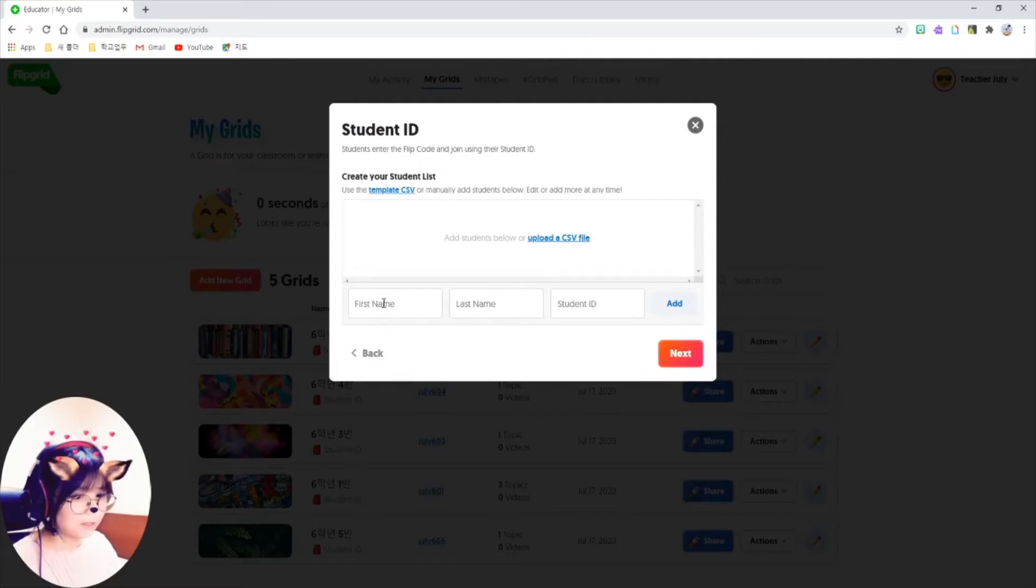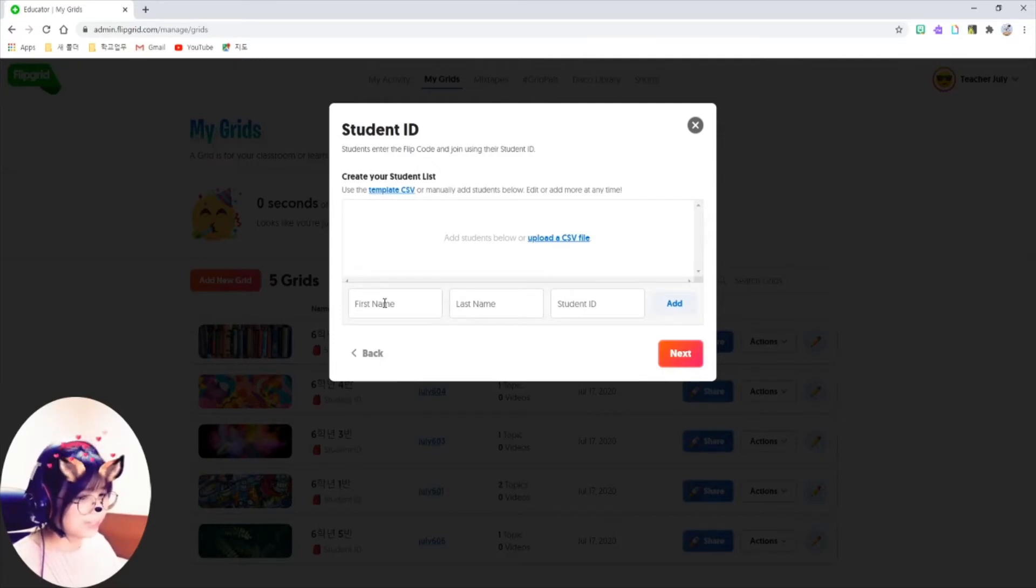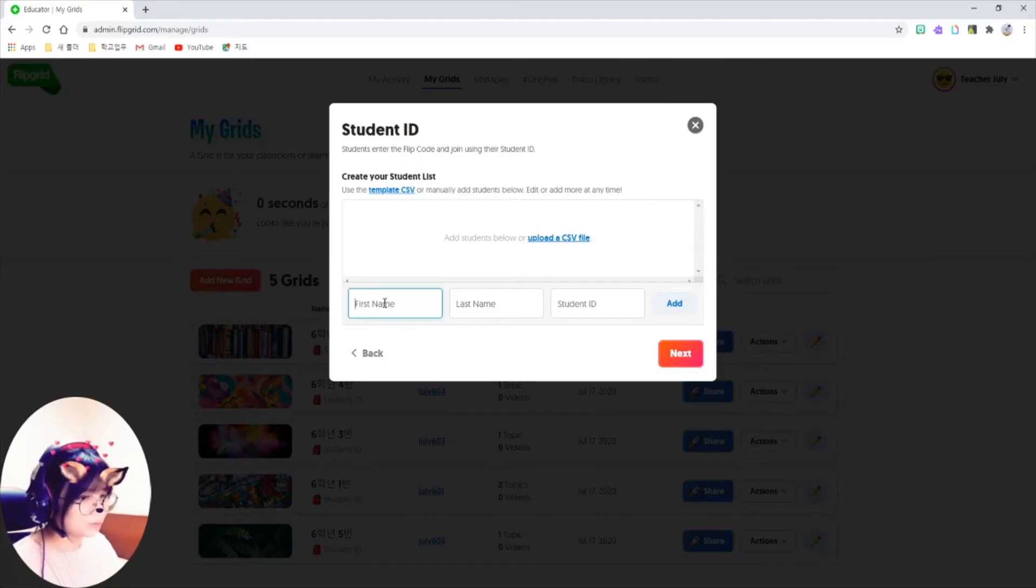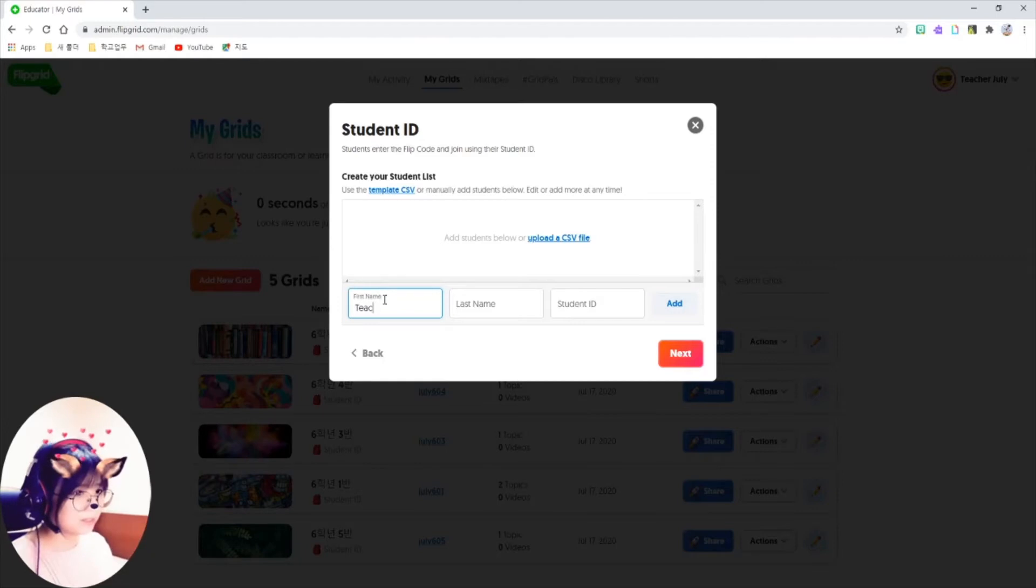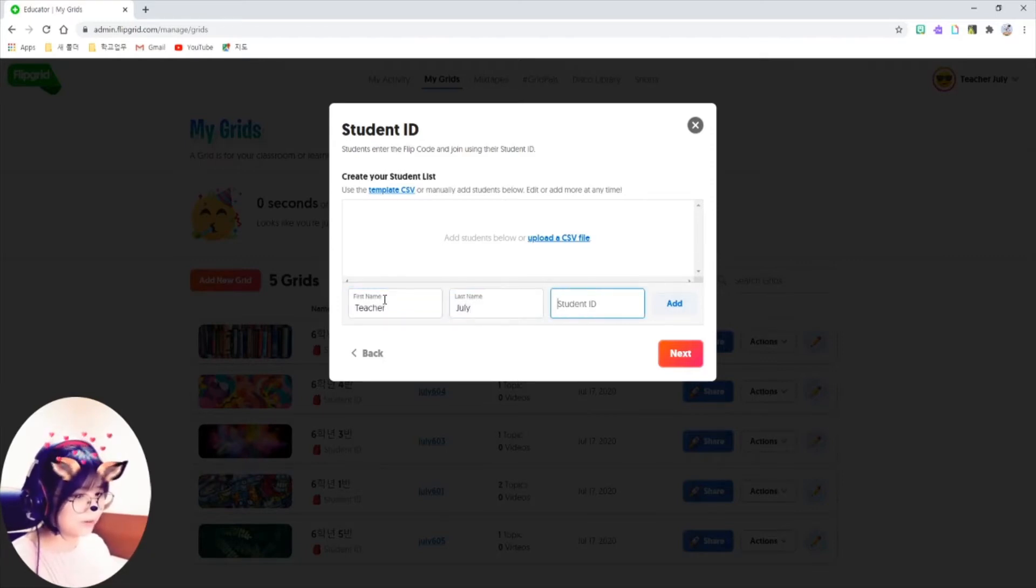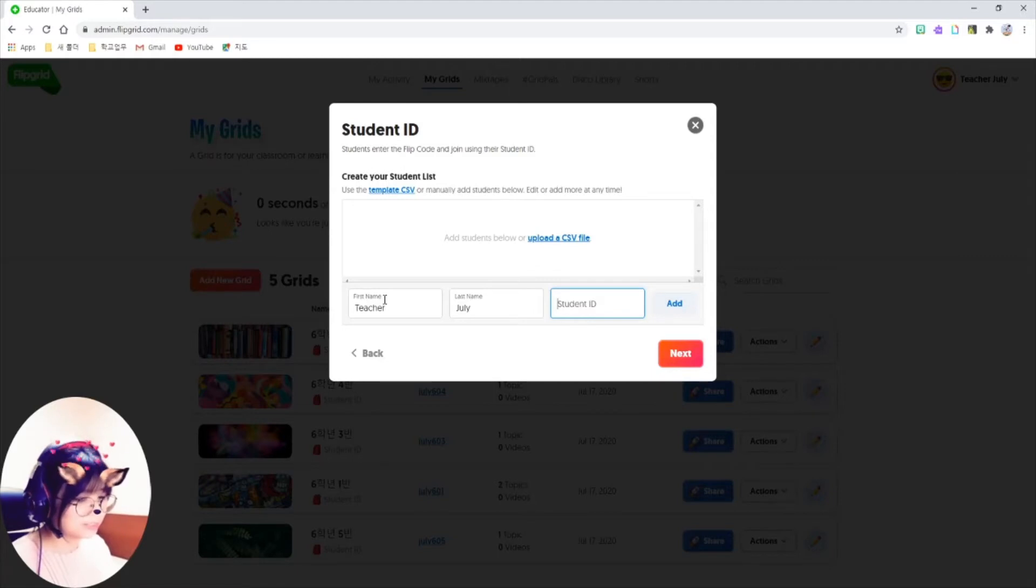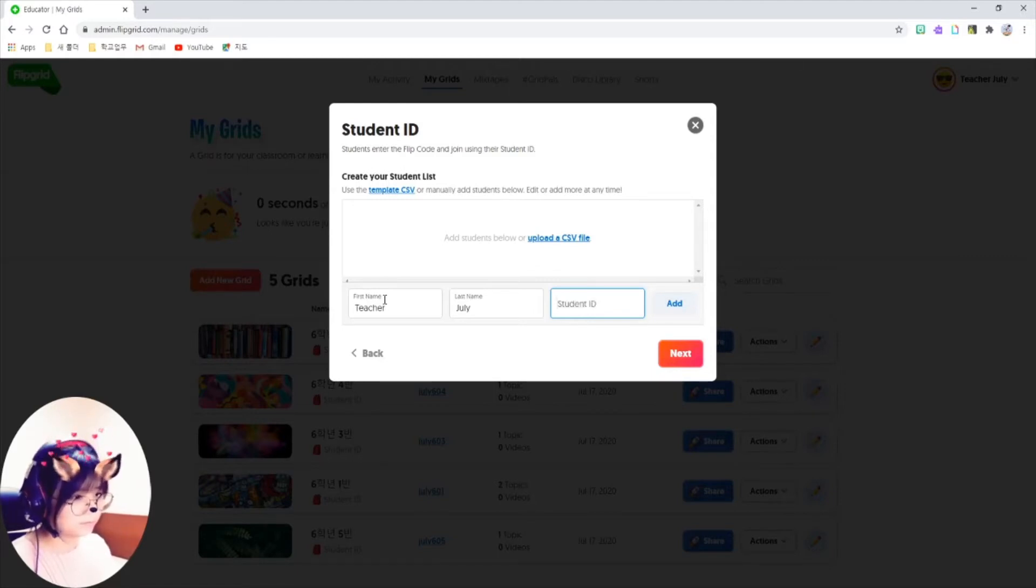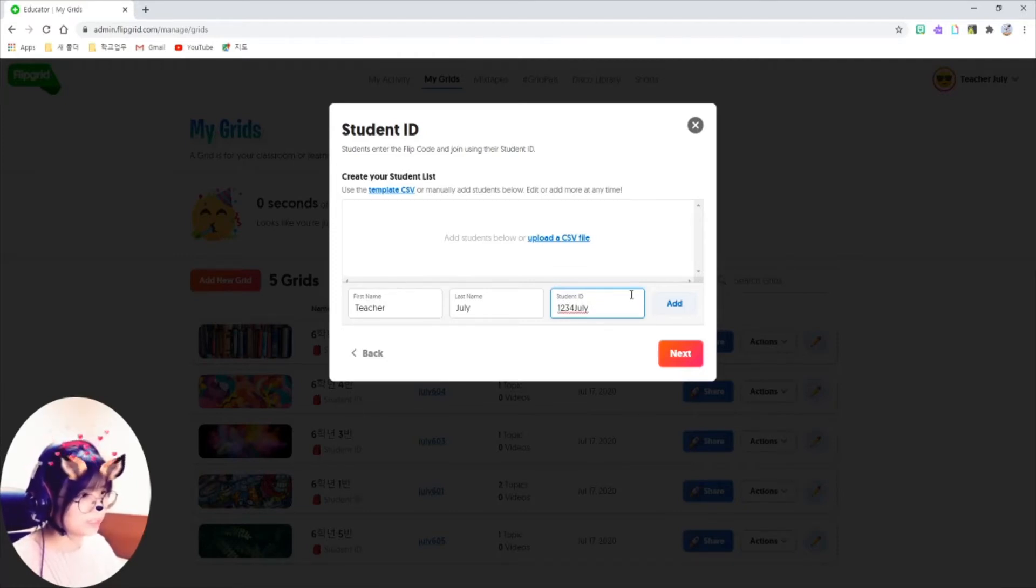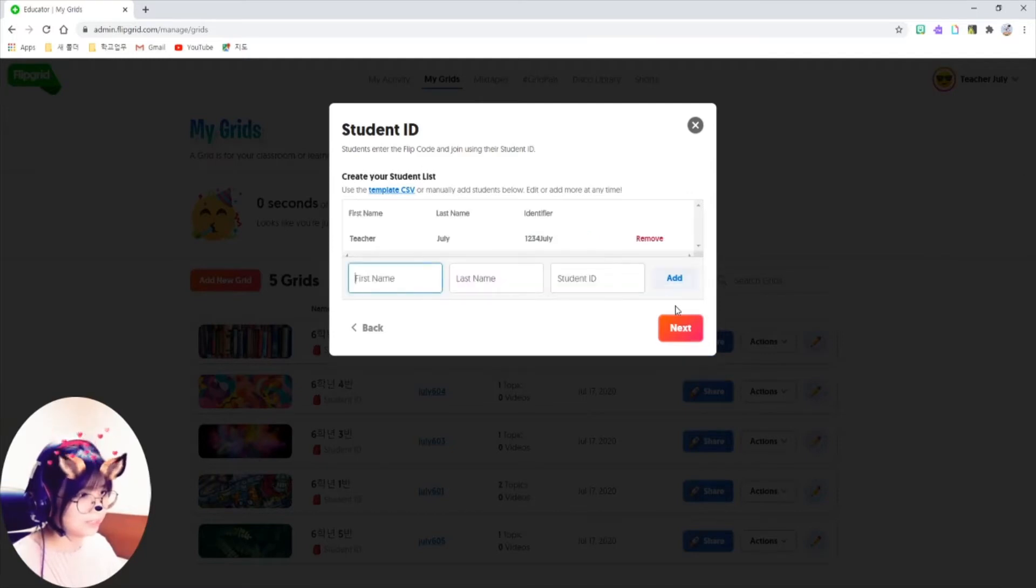Since I selected the option to go with student ID grid type, I can get to make my students' IDs. You can just write your students' names and create their accounts, student IDs, like this. You don't need any private information to make student IDs. So click on this add.